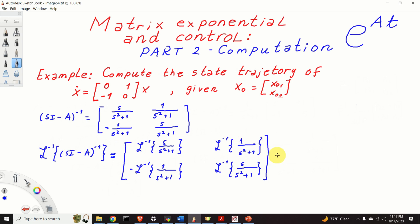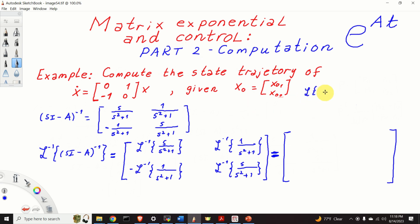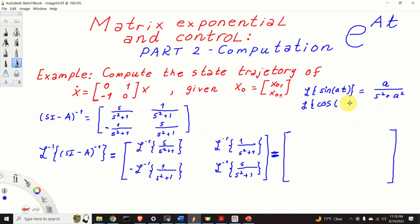To compute these inverse Laplace transforms, we need to remind ourselves of basic formulas. The Laplace transform of sine of AT, where A is an arbitrary scalar, is A over S squared plus A squared. The Laplace transform of cosine of AT is S over S squared plus A squared. So we need to apply these two formulas.